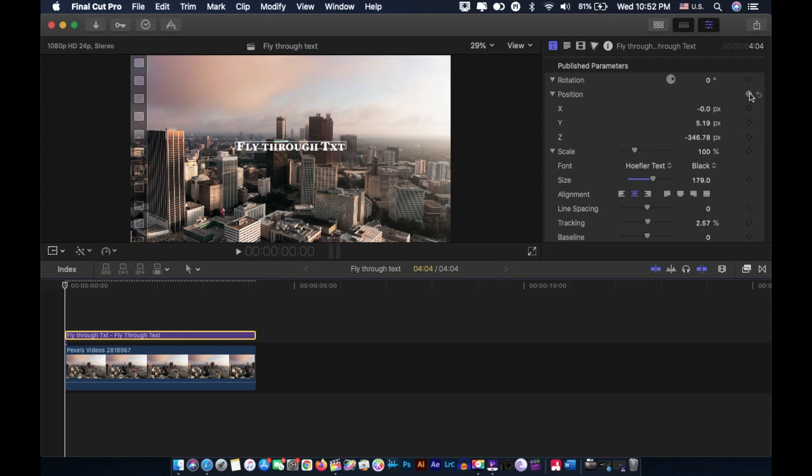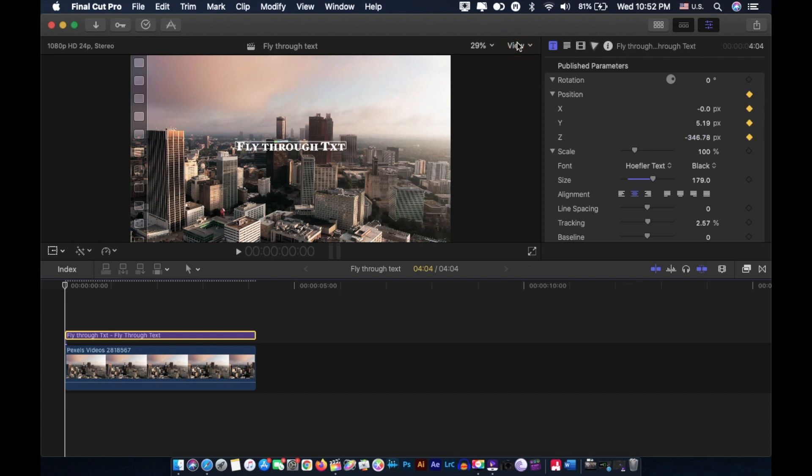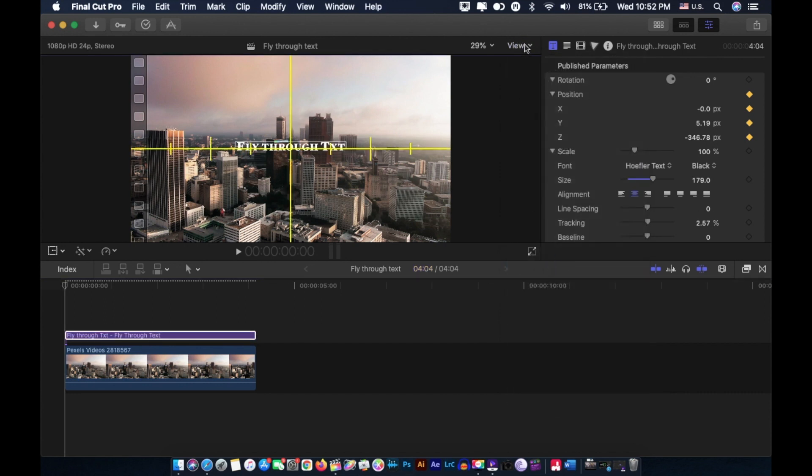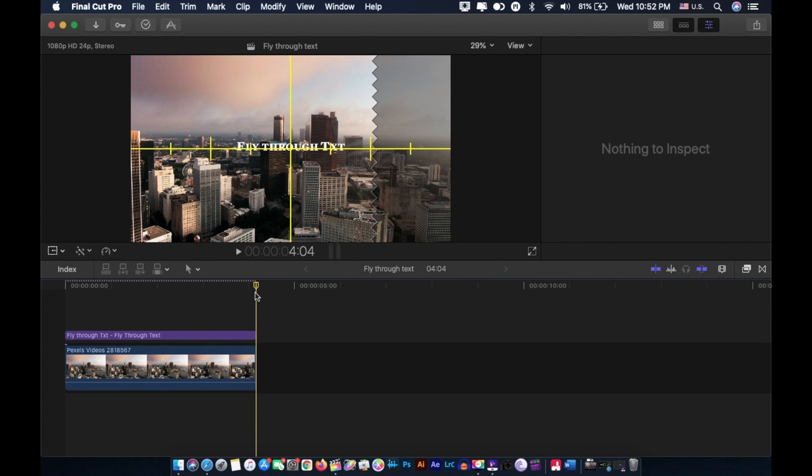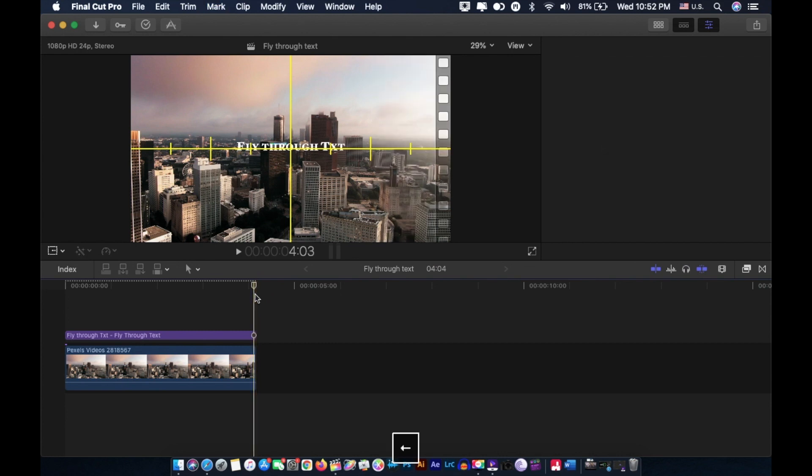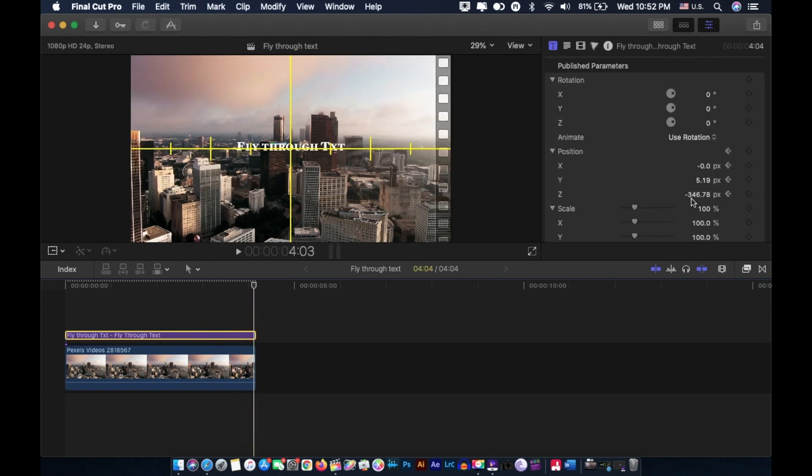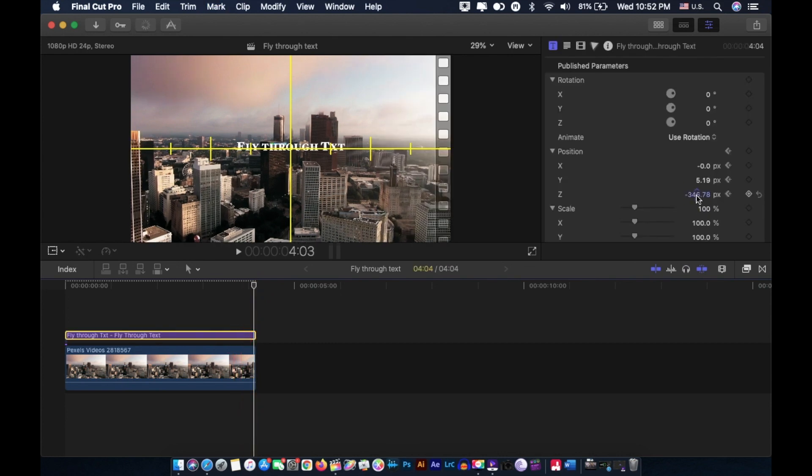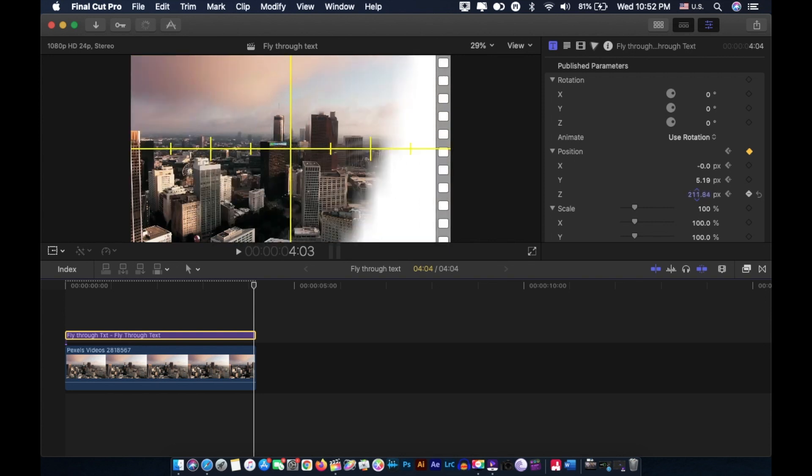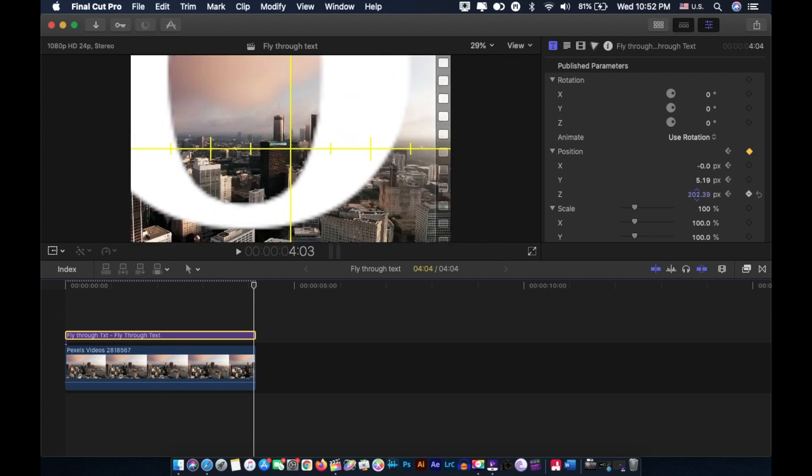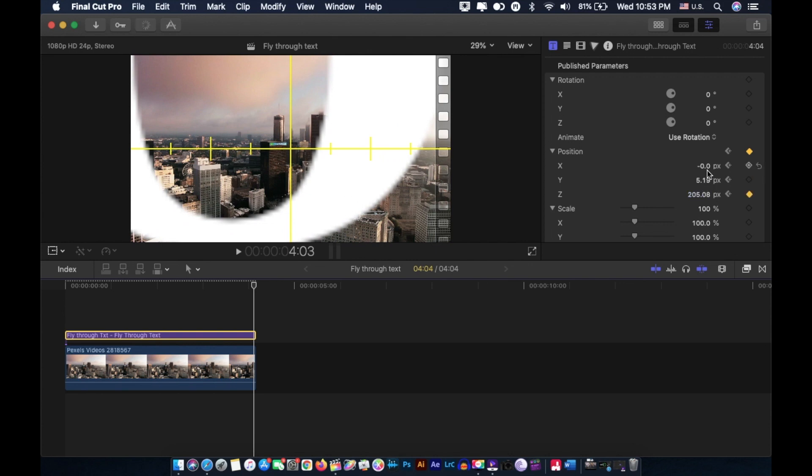Now click here on this title inspector, highlight this clip, change its Z position like this, and add a keyframe on position. You can also click on show horizon in this view drop down menu so that you can perfectly align the text right in the center of the screen. Now place your playhead at the very end of this clip, highlight the title layer, and adjust your Z position.